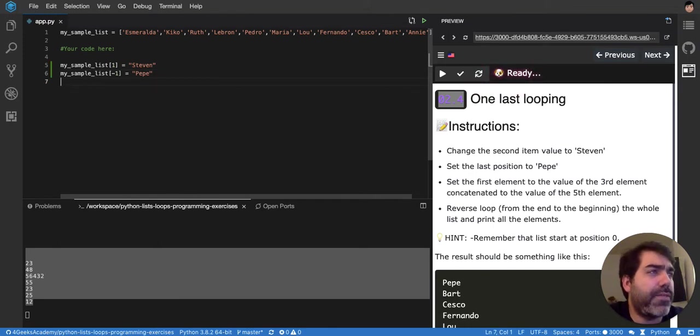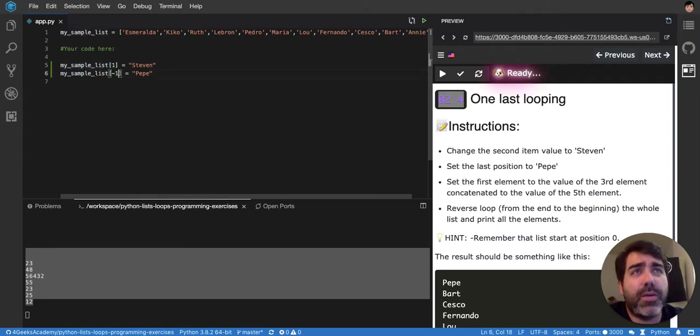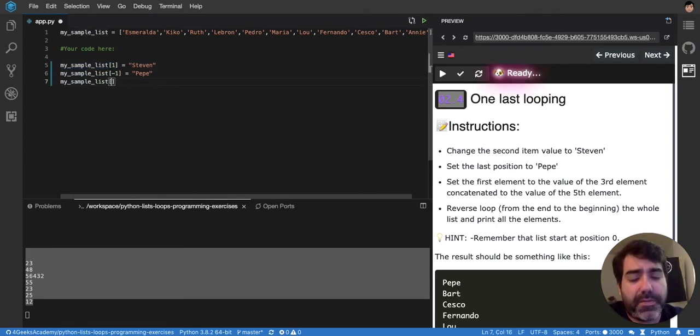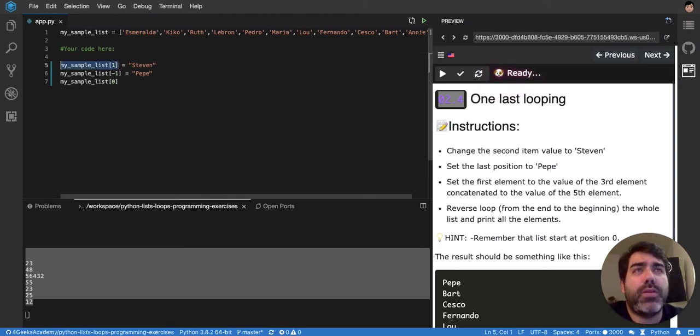Then set the first element to the value of the third element concatenated. So the first element, that is zero, will be the value of the third one concatenated with the fifth one.